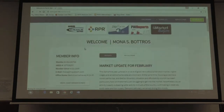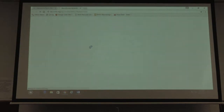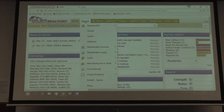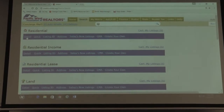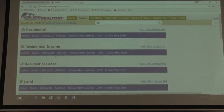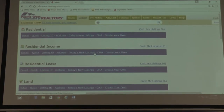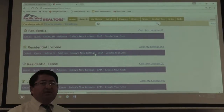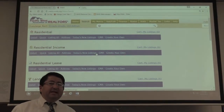Once you're in Matrix, go to Search and then Residential Search. There are many different kinds of searches: residential, residential income, residential lease, commercial, manufactured homes, and so on.